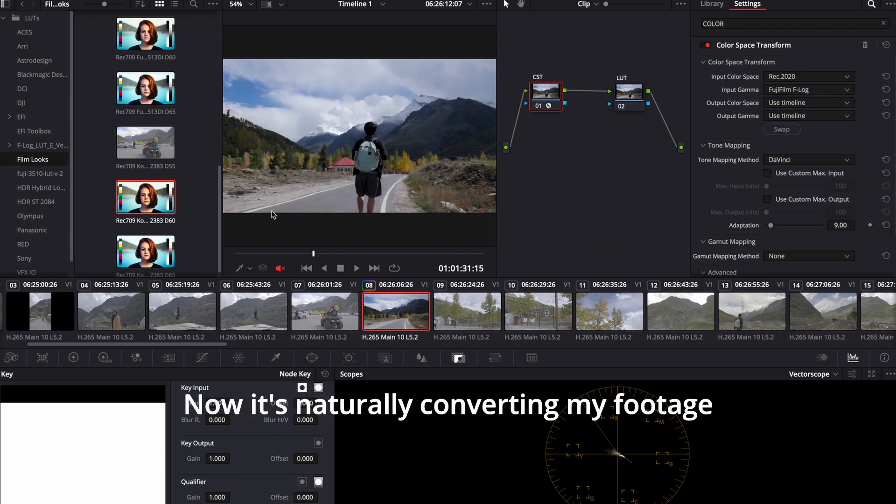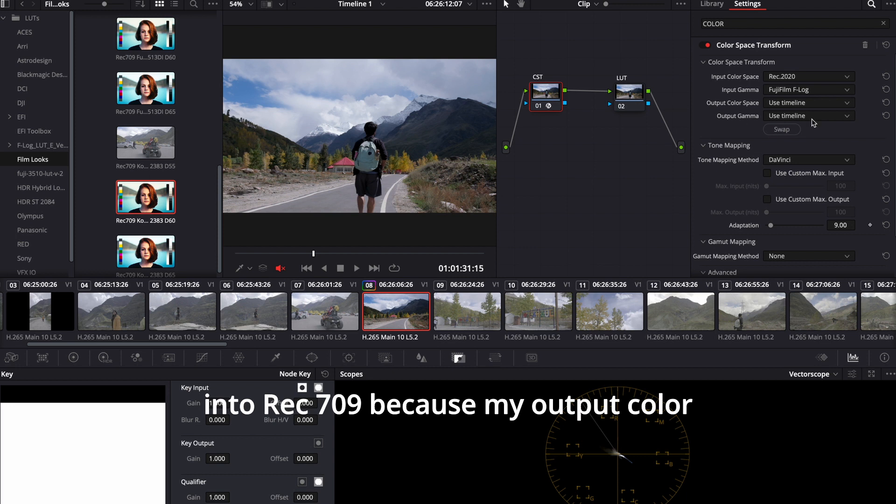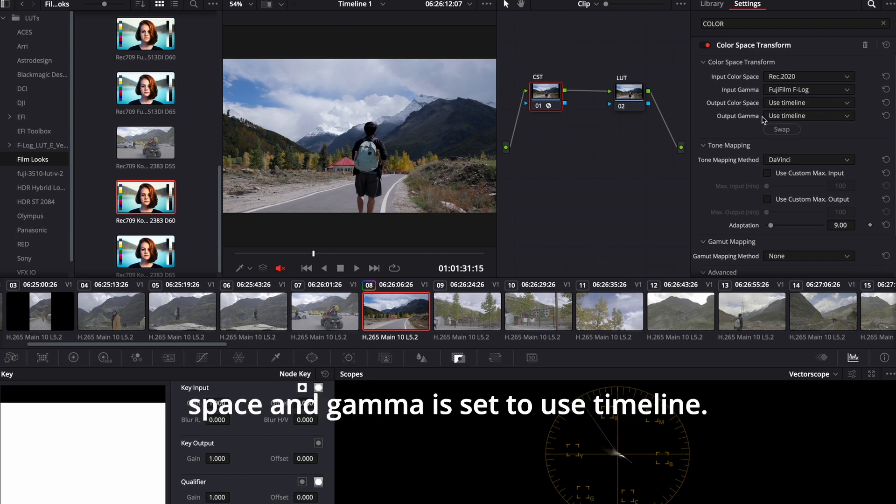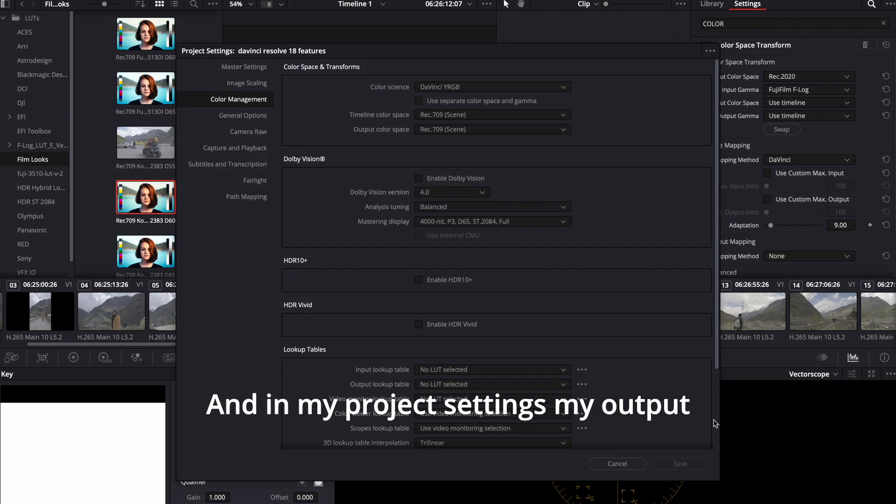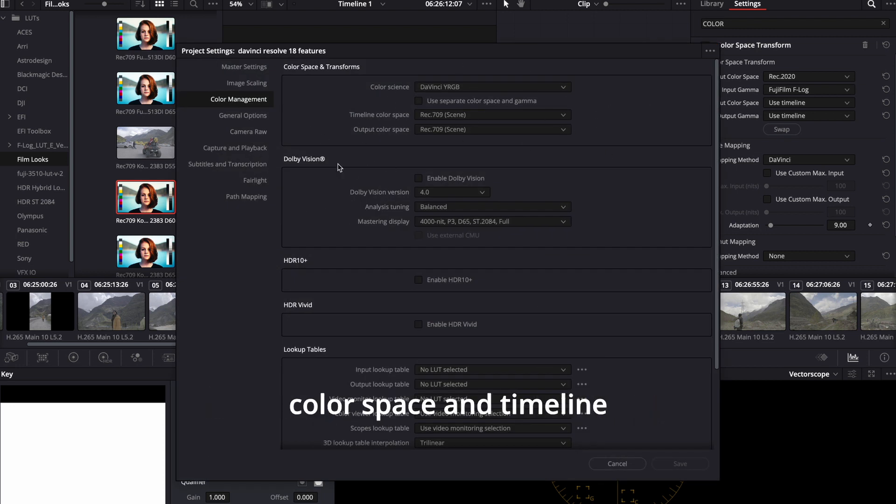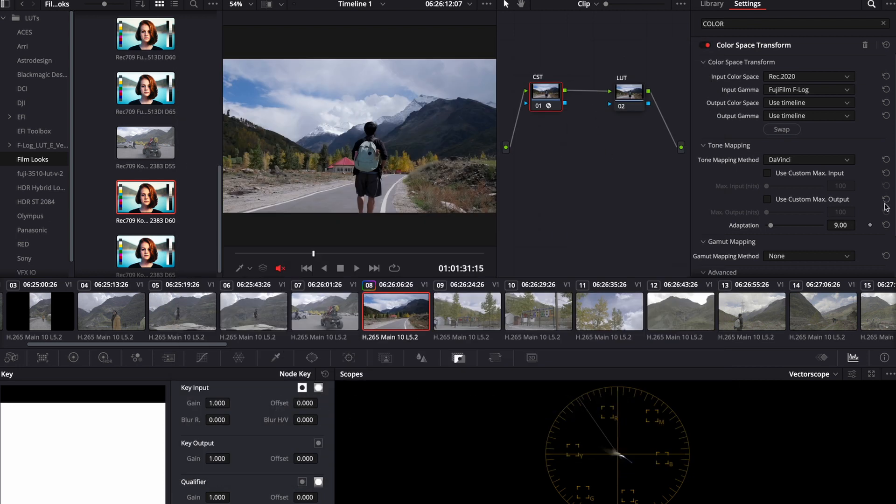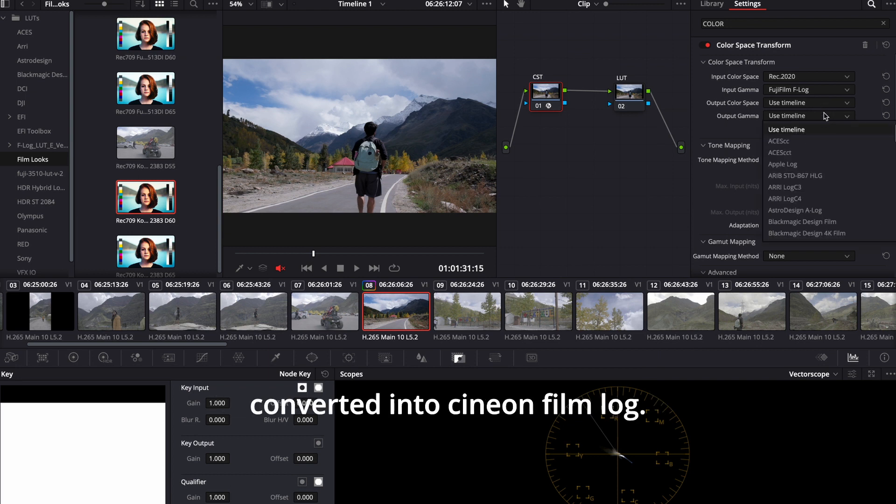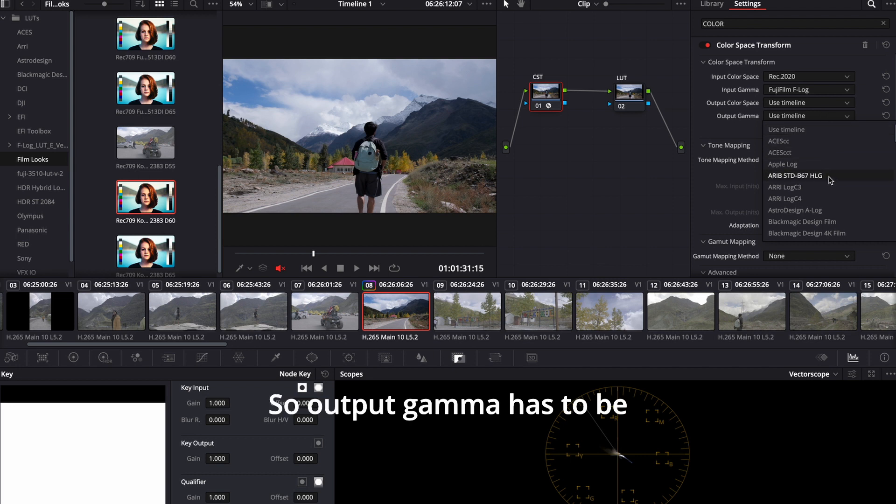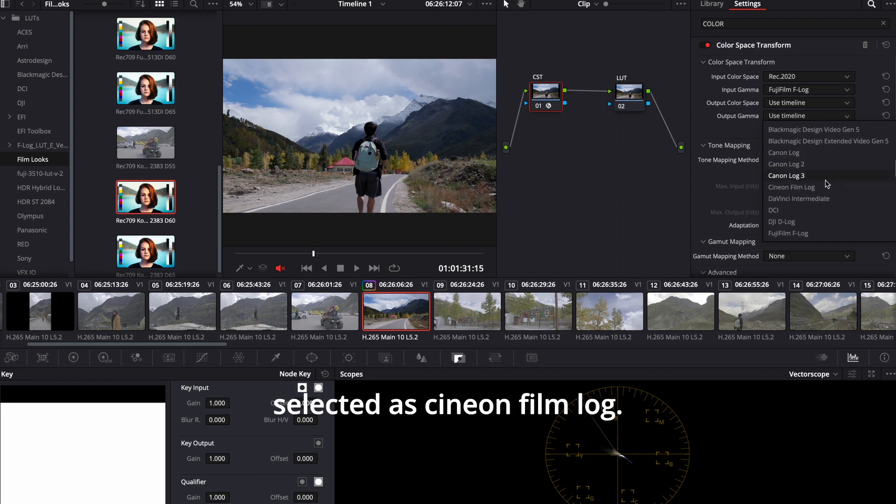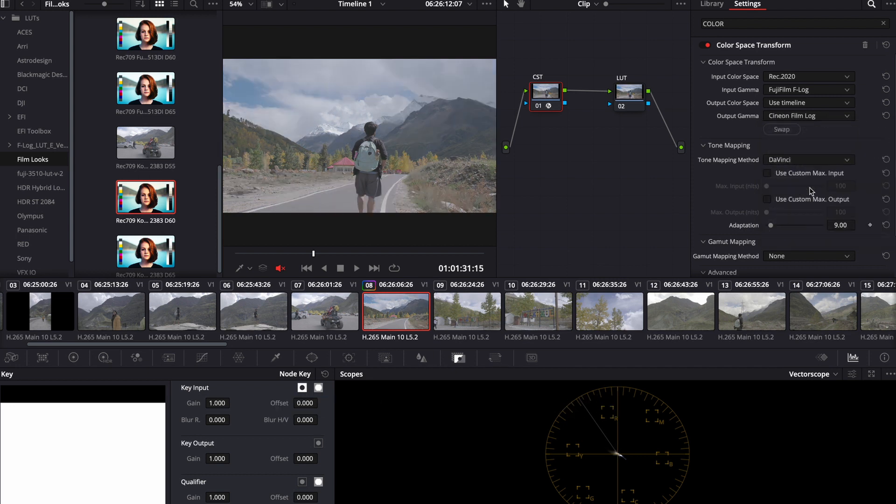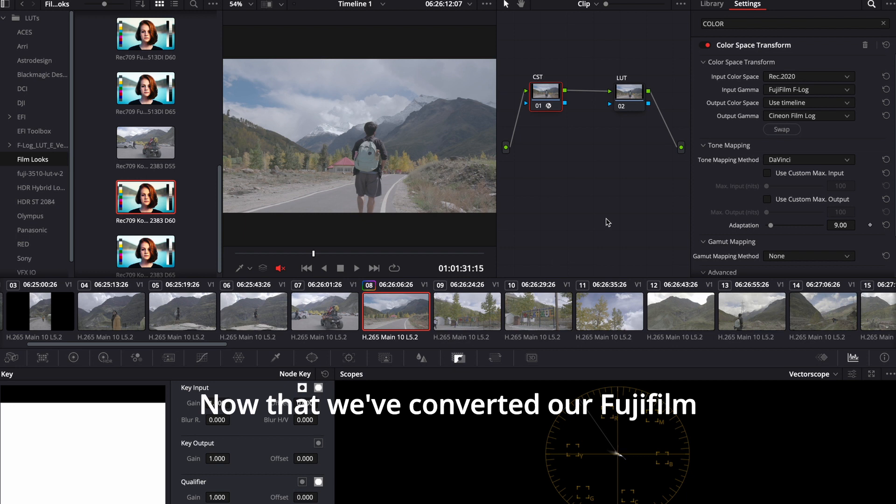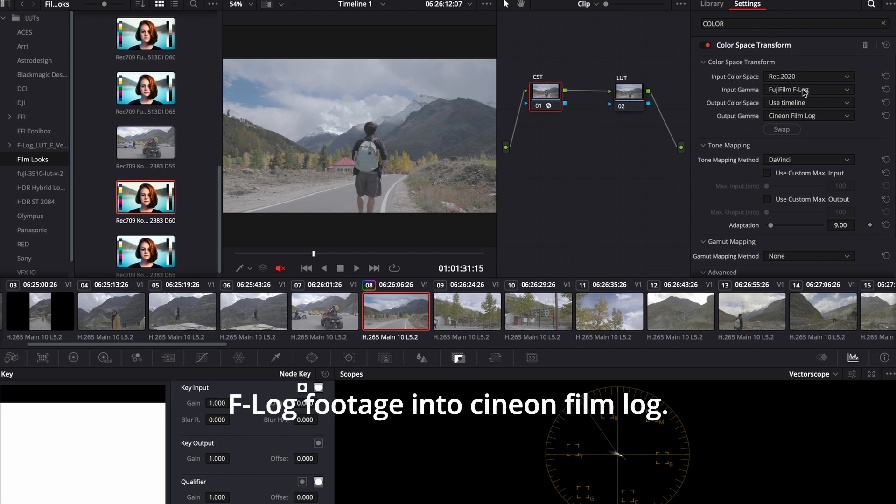Now it's naturally converting my footage into Rec 709 because my output color space and gamma is set to use timeline. And in my project settings, my timeline color space is set to Rec 709. Which is fine. But we want this to be converted into Cineon Film Log. So output gamma has to be selected as Cineon Film Log. Now that we've converted our Fujifilm F-log footage into Cineon Film Log, we can use whatever LUT we want to.